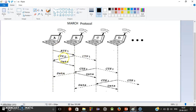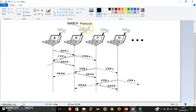At that time B is sending CTS to node B. Node C also overhears that CTS. This is the property of MARCH Protocol — this overhearing is the advantage of MARCH Protocol.